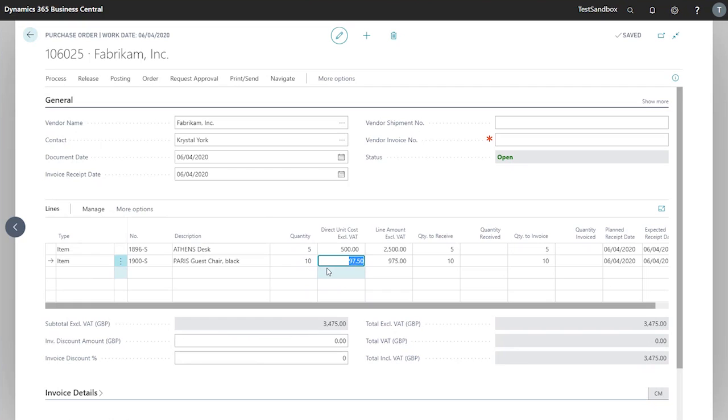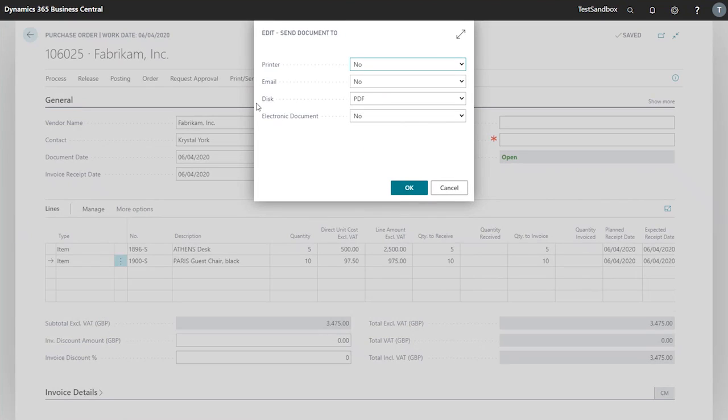Now that we're happy with all the lines that we've got in our order, we're going to send this to our vendor for approval. And this gives us our options for how to send the document.